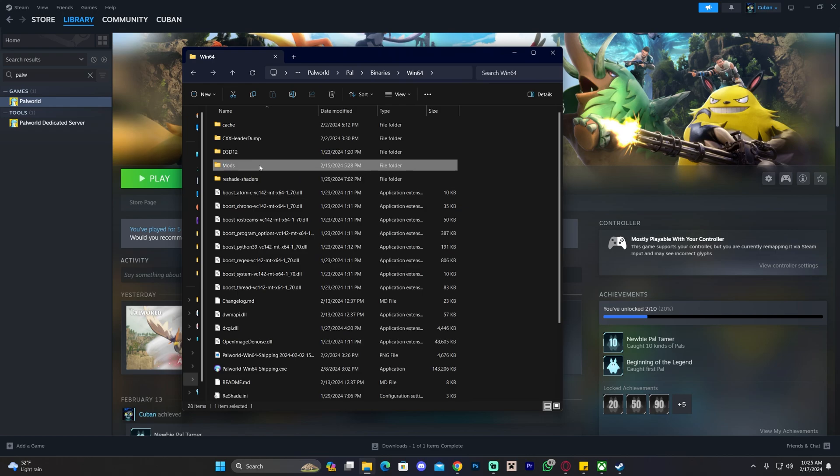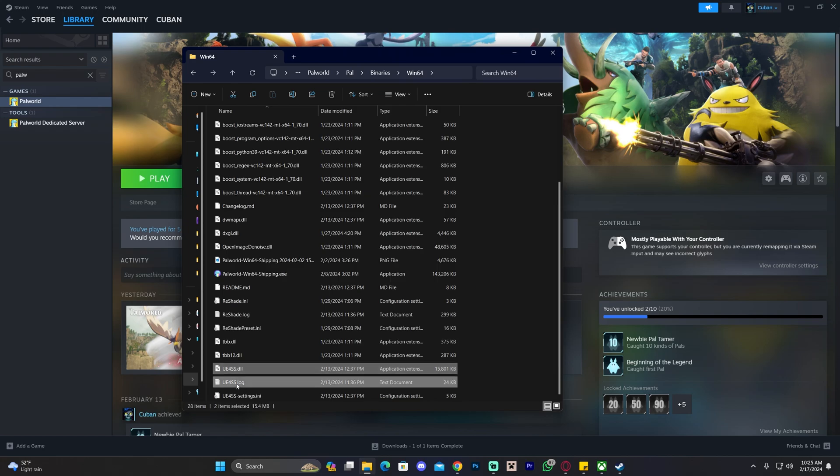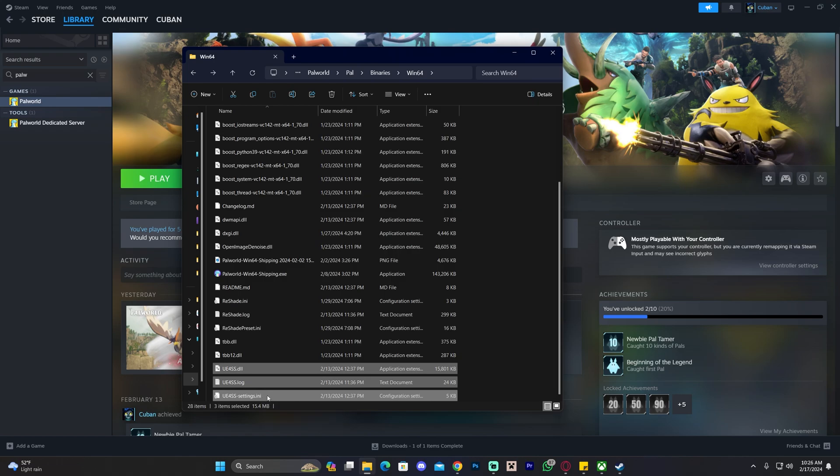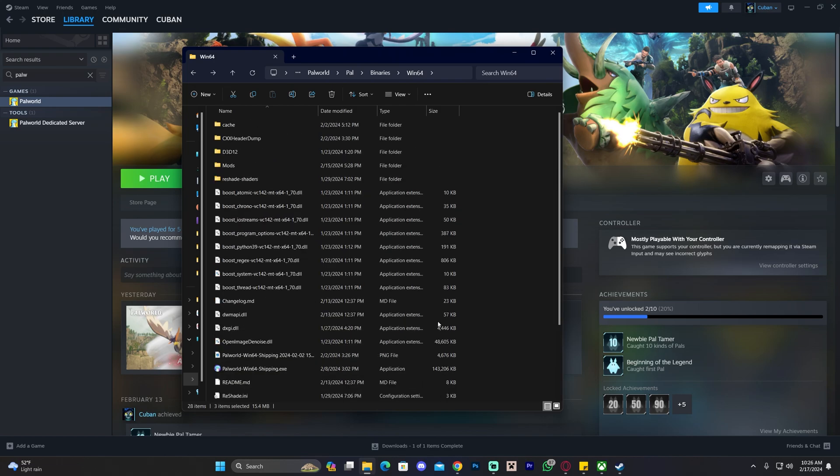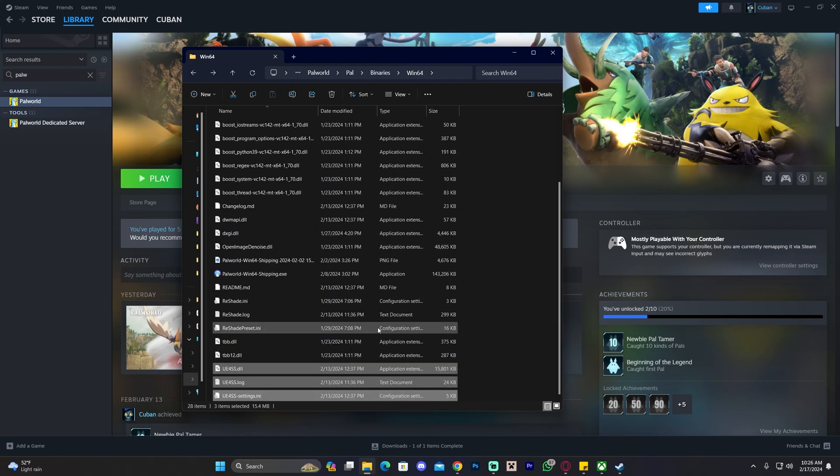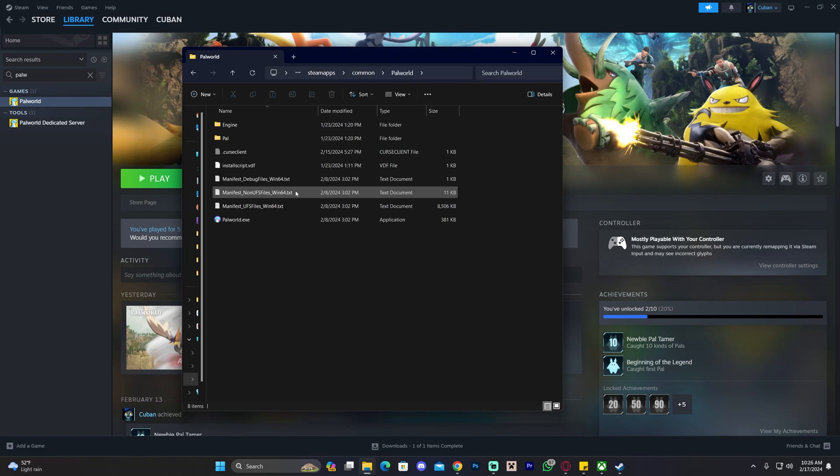We're also going to get rid of UE4SS. Scroll down and find UE4SS.dll, UE4SS.log, and UE4SS-settings.ini. If you have an older version of UE4SS, you might have to get rid of the xinput file as well. I don't have it because I don't have the older version. Again, I recommend making a copy instead of deleting it. Just take it out and put it on a drive in case you want to re-add it later. I'm not deleting it, I'm just teaching you how to do it. That's what you have to get rid of, and then you're pretty much ready to launch Palworld without mods in Steam.